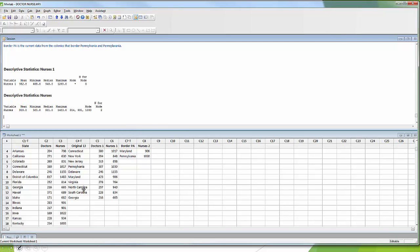If you don't have the data already in Minitab, you can just go in and type it — type in the worksheet, give your columns different headings, then pick them and calculate the descriptive stats really quickly. That would be your goal as you work on homework.